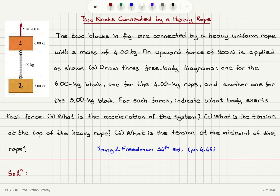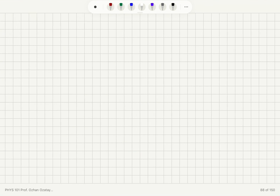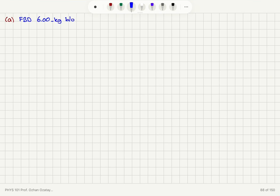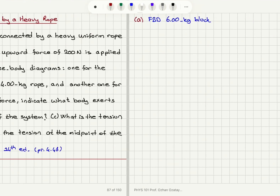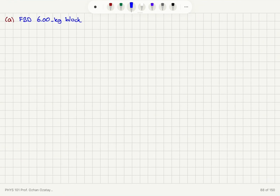We're going to start with the free body diagrams. In part A, we're supposed to draw the free body diagram for the 6 kg block. For convenience, I have labeled that block as block 1.